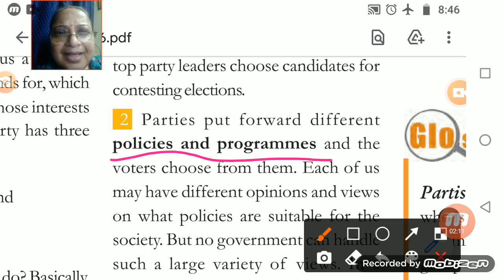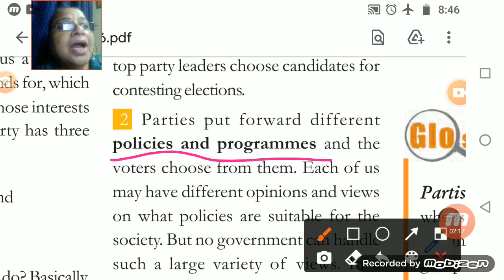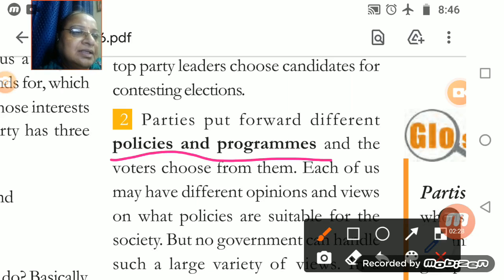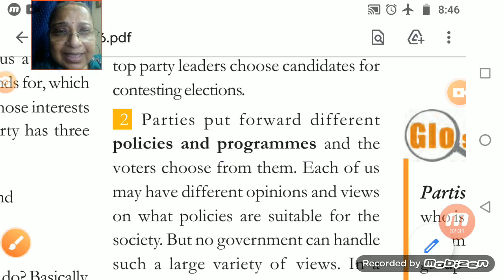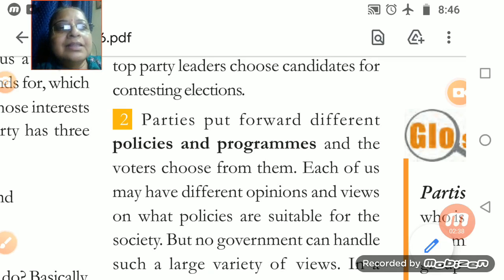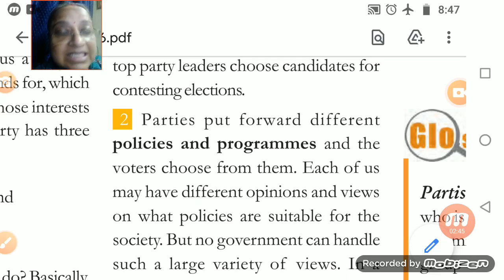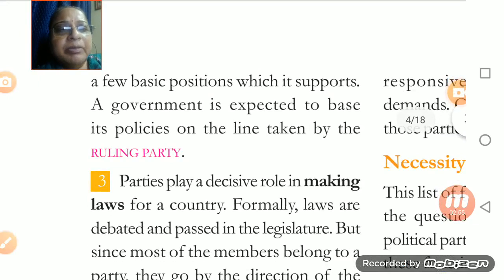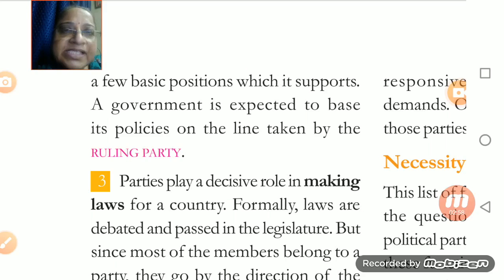You have to be very sure about how political parties frame policies — how they make plans for the upliftment and betterment of the country. The population is so high, so keeping each and every person happy is not an easy task. It is a tough task and political parties always face this challenge. The major work is that the government is expected to base its policies accordingly.